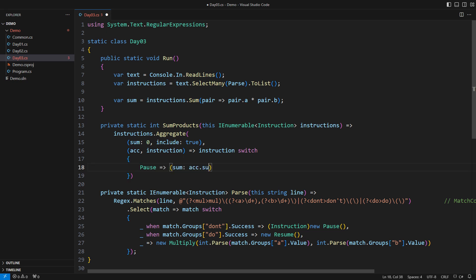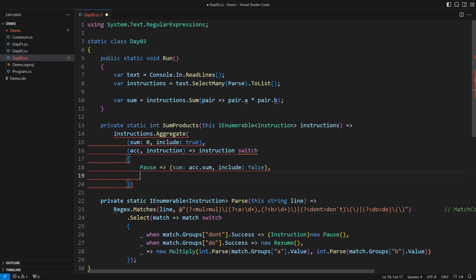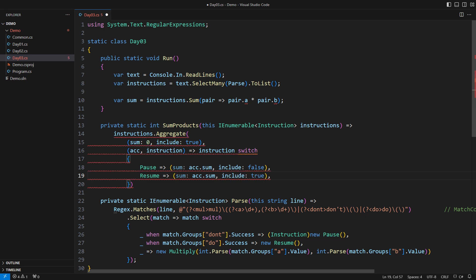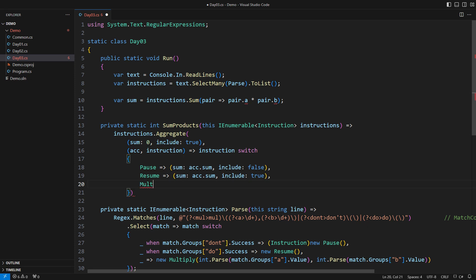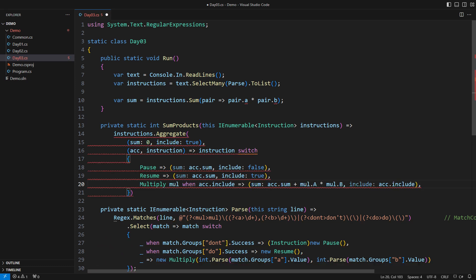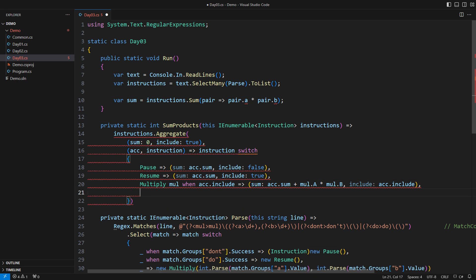A pause instruction does not affect the sum, but indicates that we should ignore further multiply instructions. Resume does the opposite. It says we should continue processing multiply instructions again. Finally, we get to the multiply instruction. We only do what it says if the include flag is true. We add the product to the current sum. The remaining possibility is a multiply instruction we should ignore. So I ignore it.